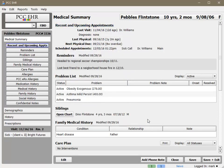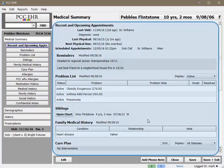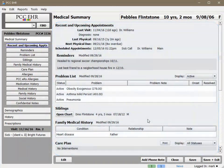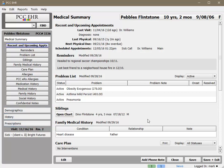At this point, I can review the patient's medical summary to see any relevant notes, medication history, and so forth. I can review any part of the patient's chart at this time, but for now I'm going to go directly to the chart note for today's visit.